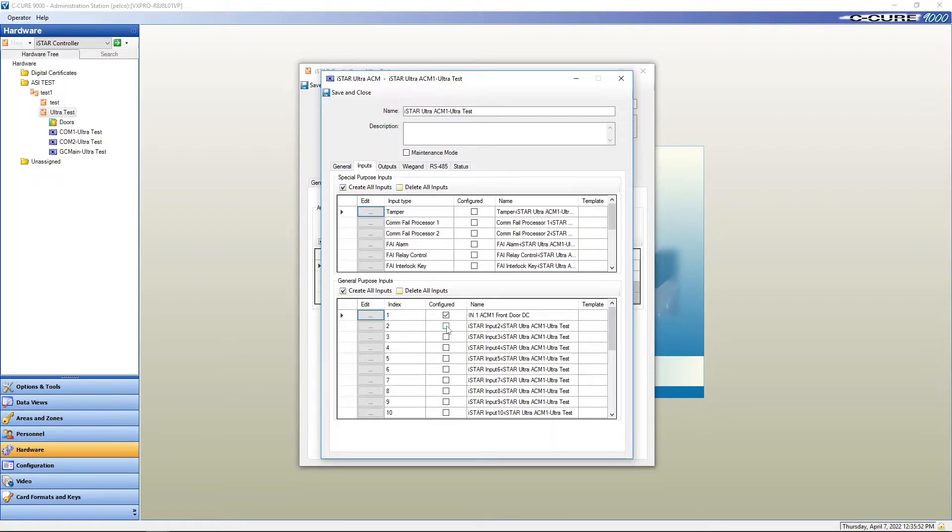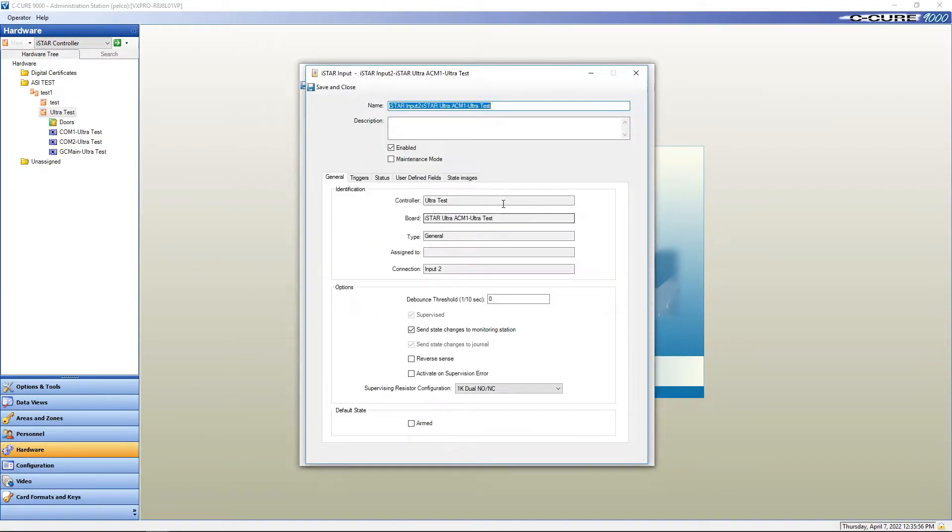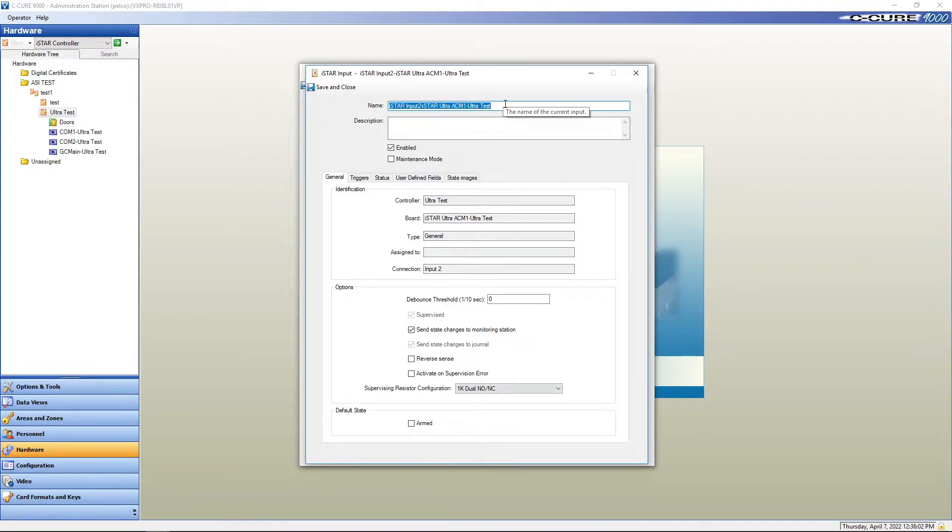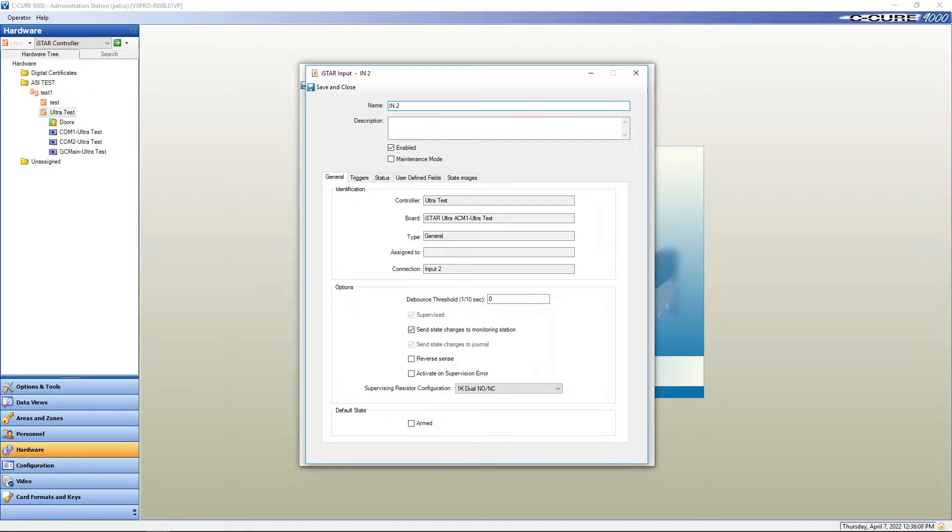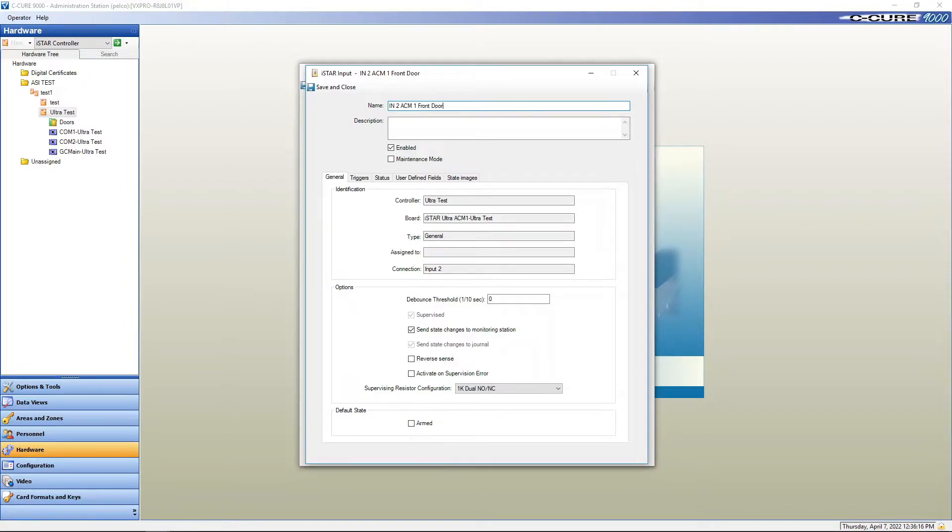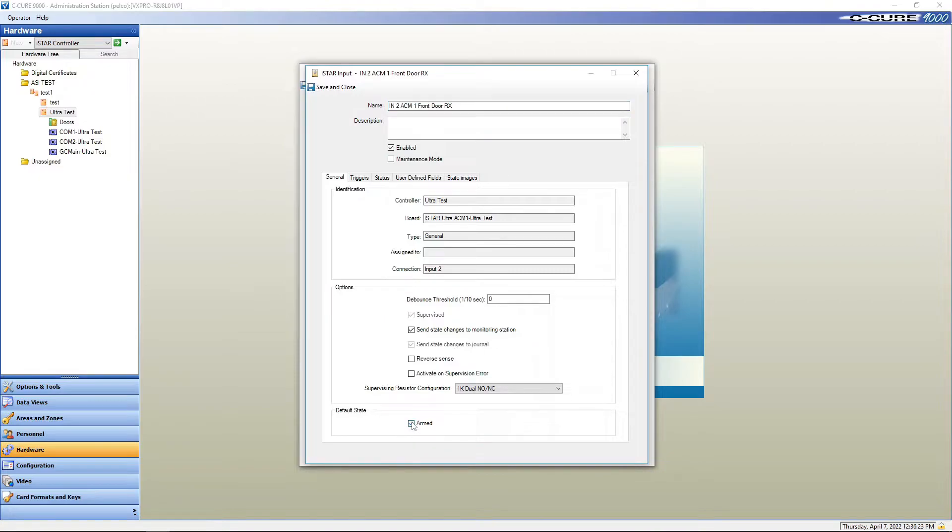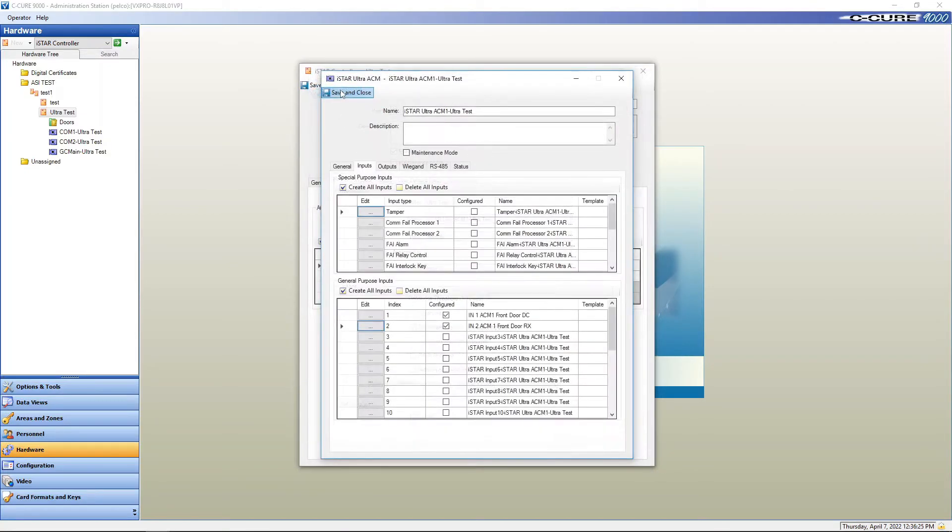Next input we're going to do is the request to exit. So configure, edit. Same thing as the door contact here. I am going to call this N2 ACM one front door REX. It's enabled. It needs to be armed. Save and close.